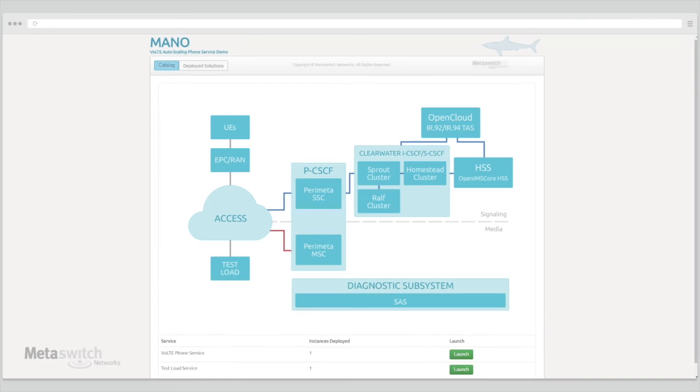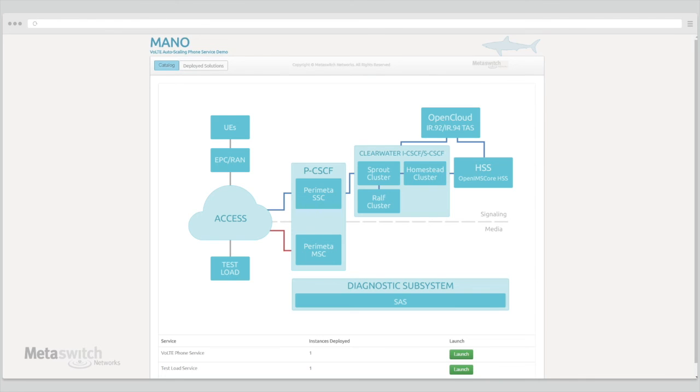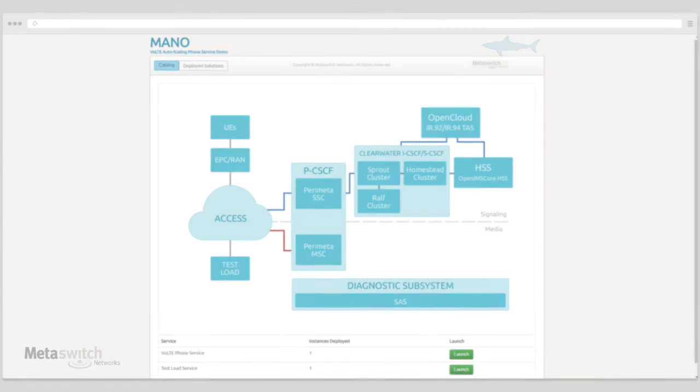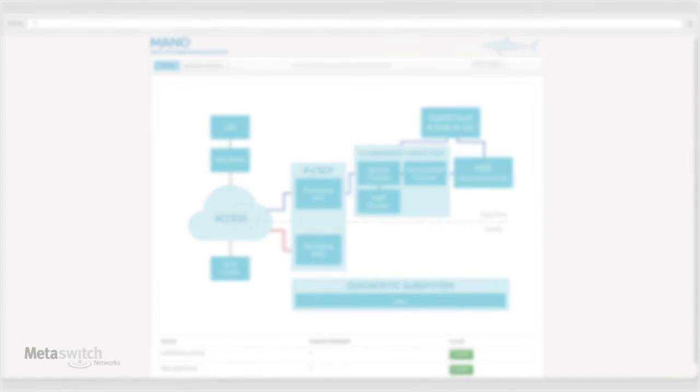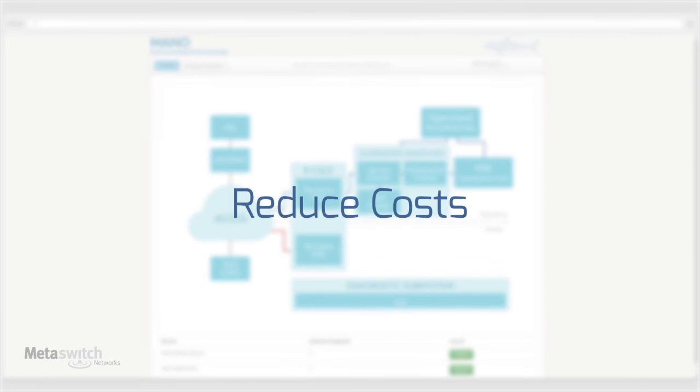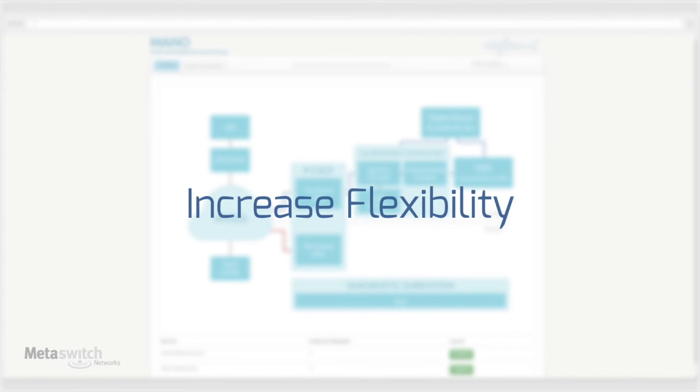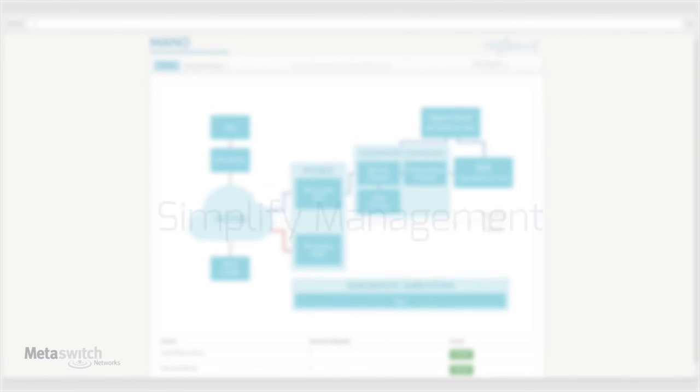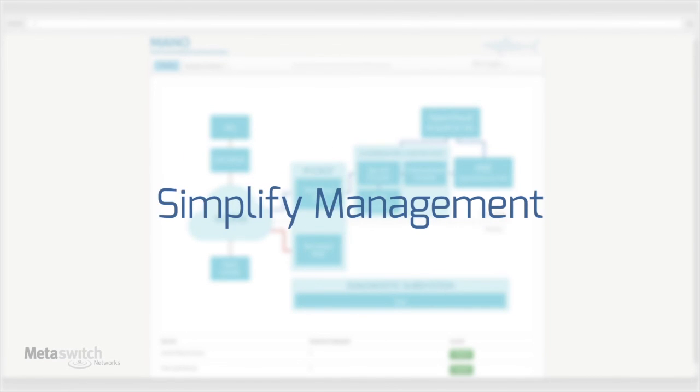As we've seen, it's possible to deploy a fully functional, elastic scaling VoLTE network using MetaSwitch's technology in a matter of minutes using a simple orchestration interface. NFV really does deliver a massive increase in service velocity. Running a VoLTE network through a virtualized deployment is no longer just a possibility, but an easier option that can reduce costs, increase flexibility, and simplify management.